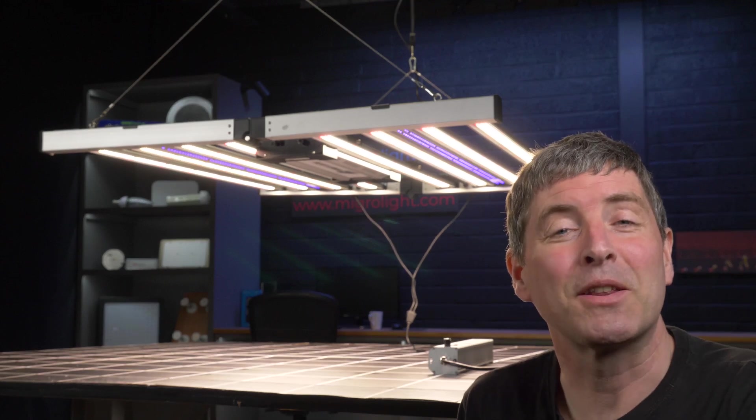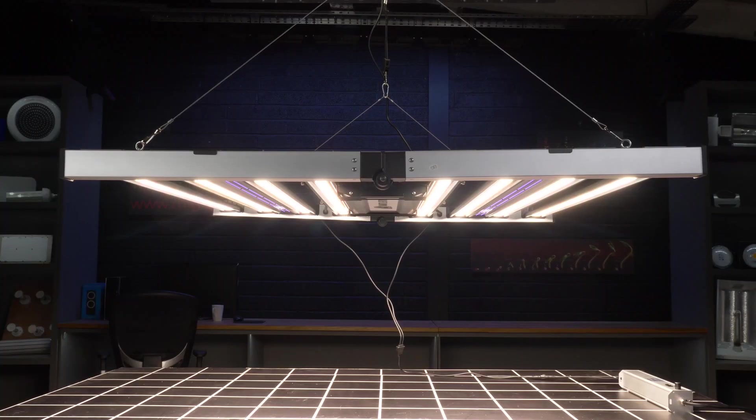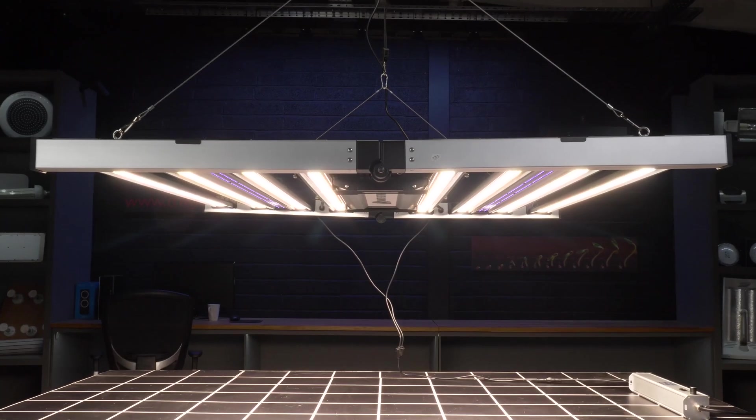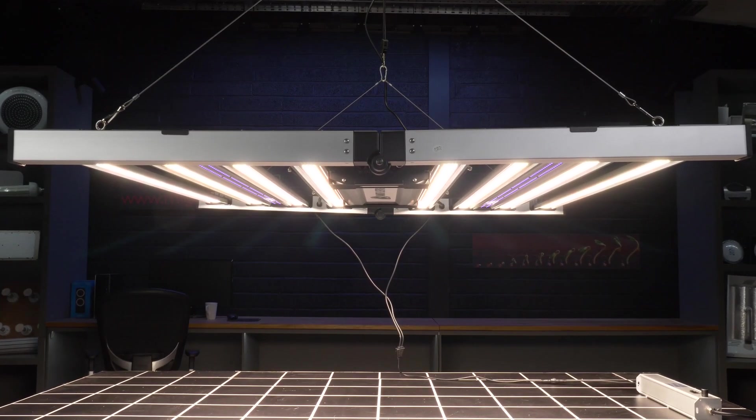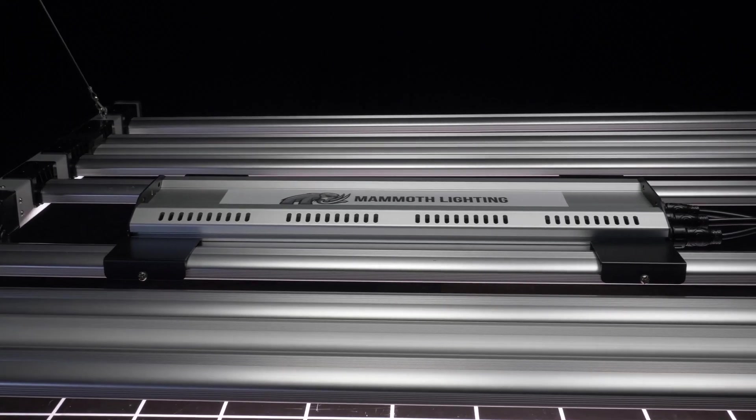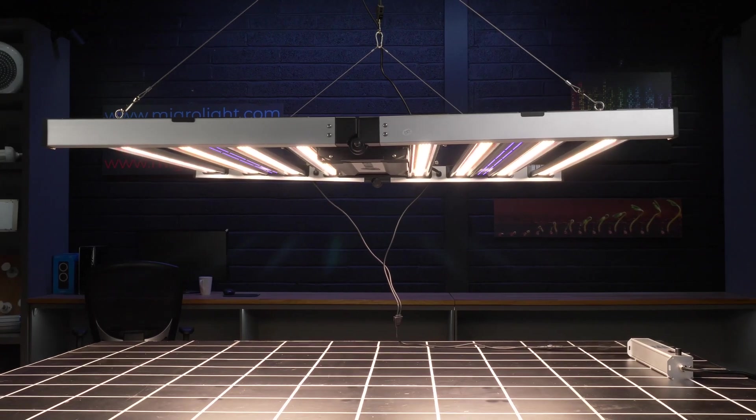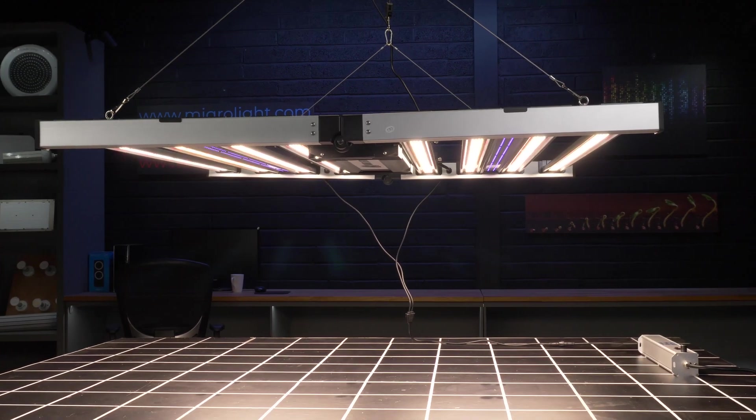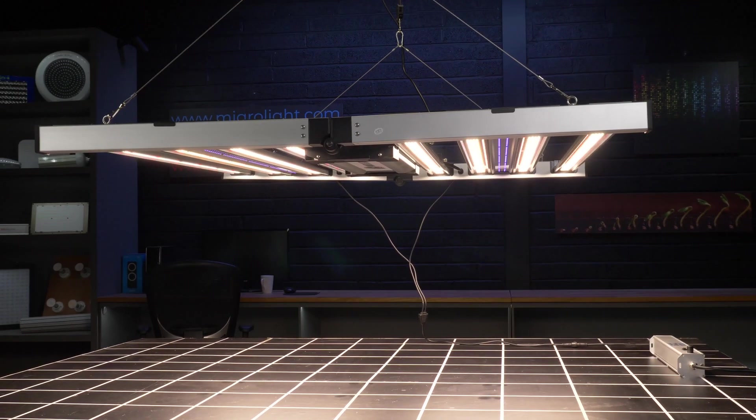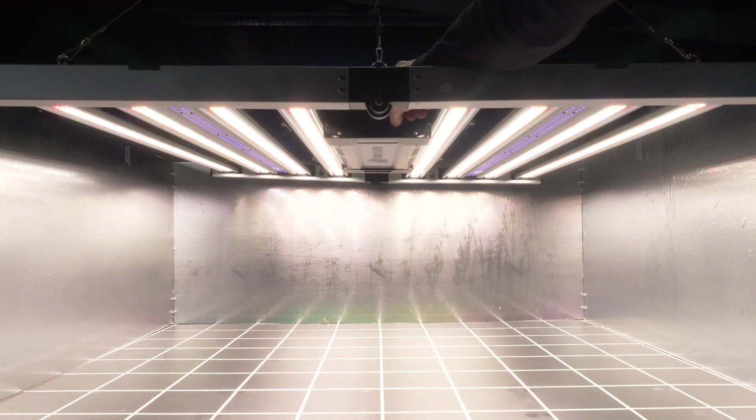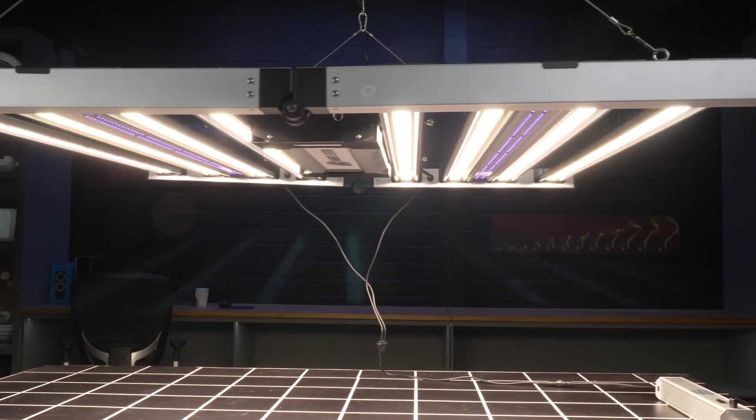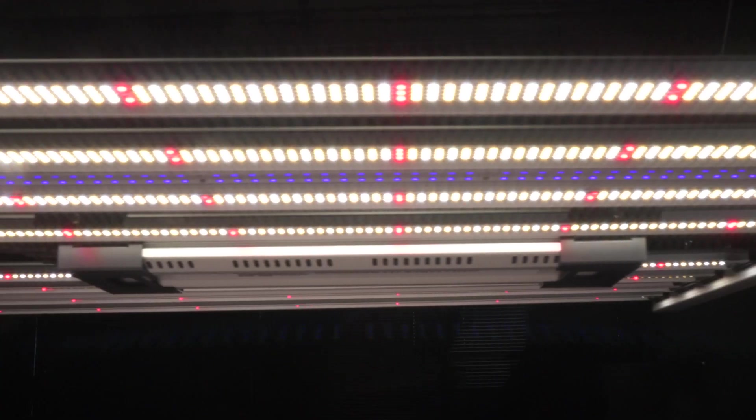Hey guys, welcome back to the Mago YouTube channel. Today we've got a brand new light from Mammoth Lighting. It's part of their new LED bar series and this one is their 8 bar fixture which draws pretty much 800 watts from the wall and is suited for a 5x5 or 1.5 meter area.